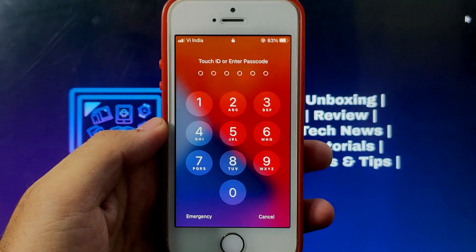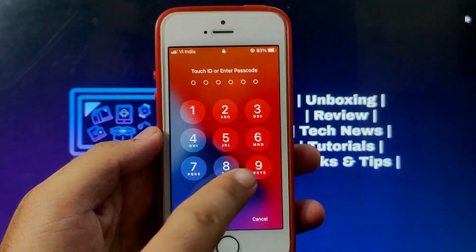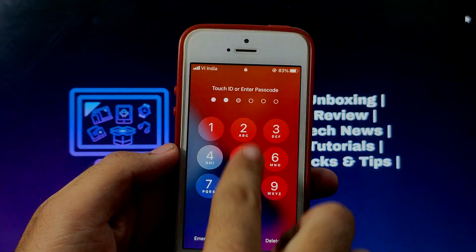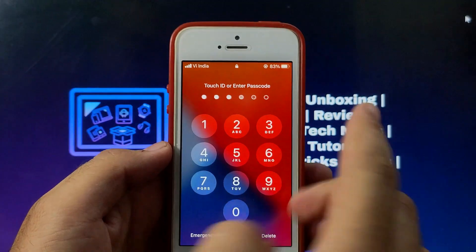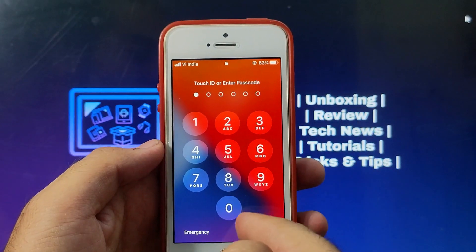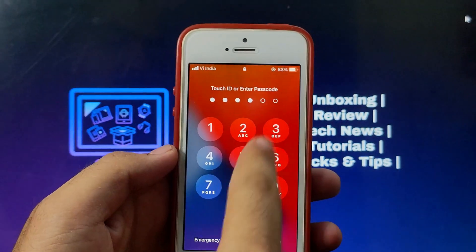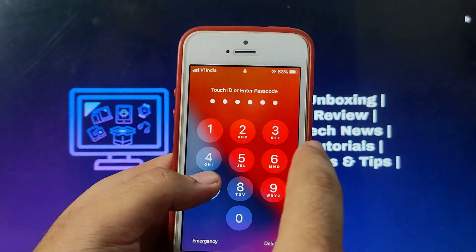So today I will show you how you can unlock any iPhone, iPad or iPod Touch passcode lock. You can remove 4-pin, 6-pin digit passcode very easily.